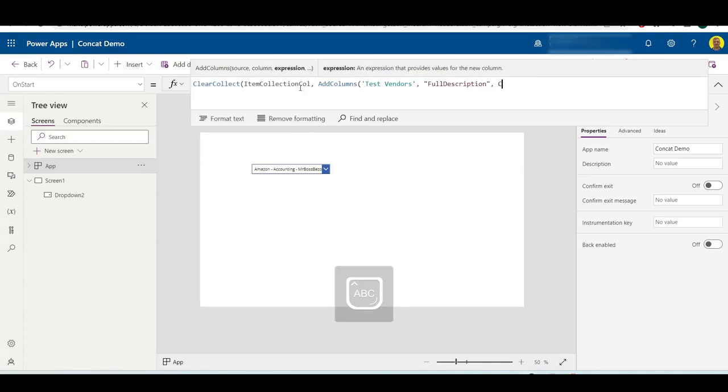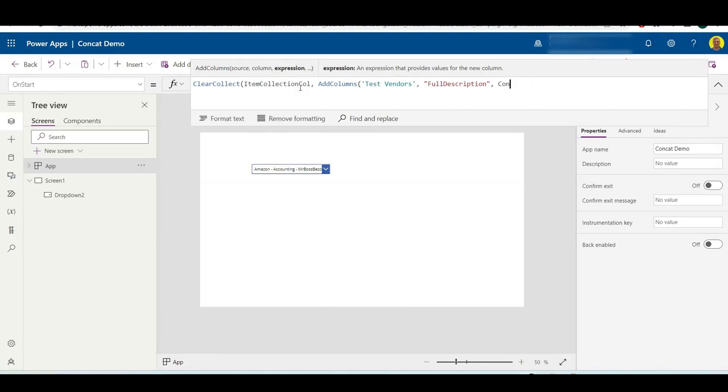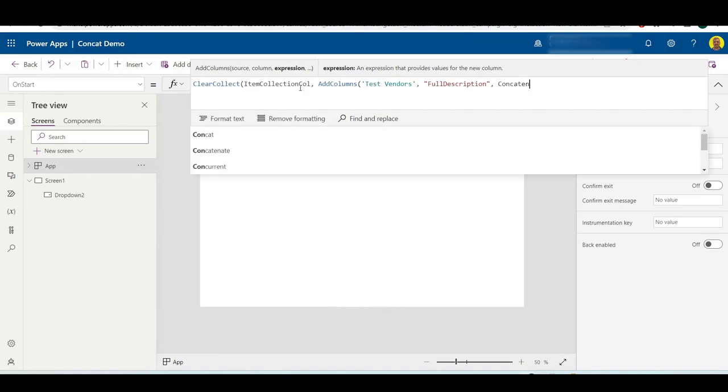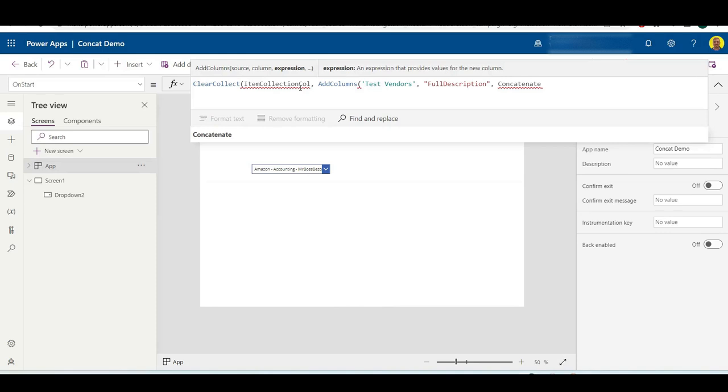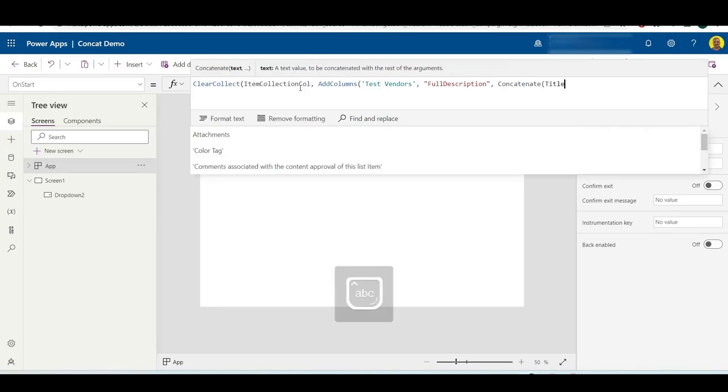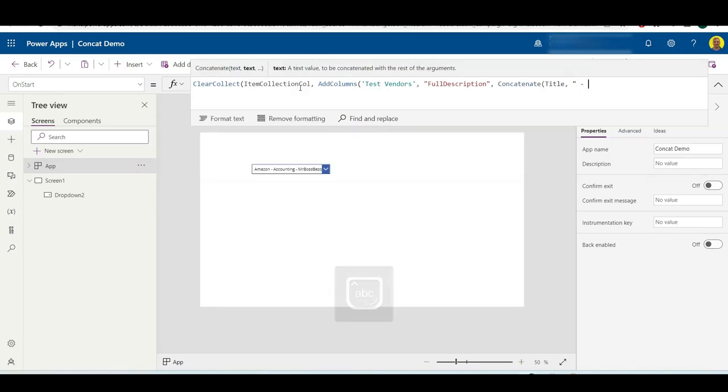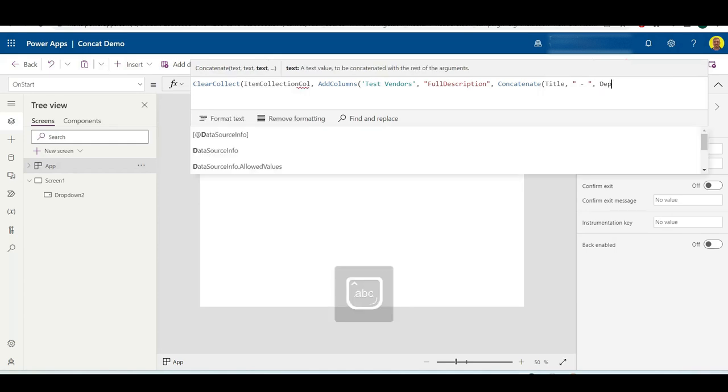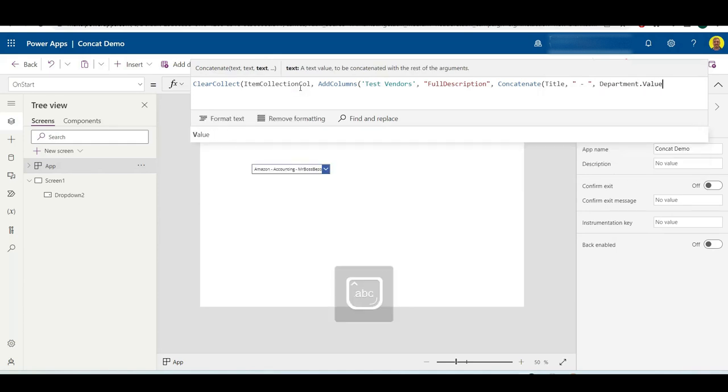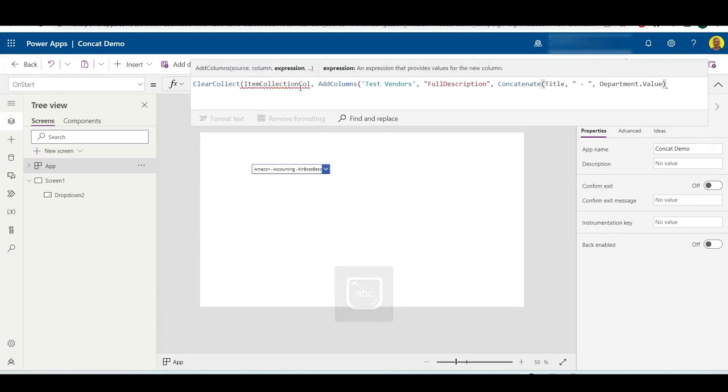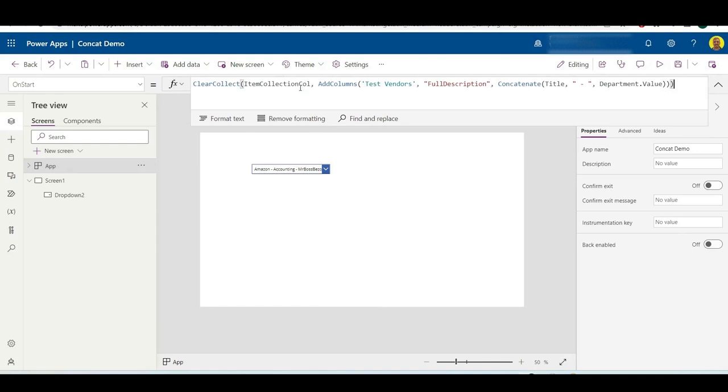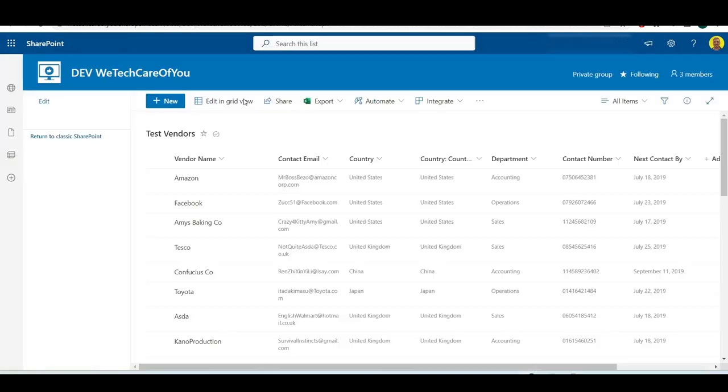And then Concatenate. I'll just do the department for this one just so you can see the example, and close the parentheses. There we go. That's going to create the collection, it's going to take all of that data from the test vendors list, and then it's also going to add that custom column and populate that custom column with the concatenated value of the title, which is the vendor name, and the department.